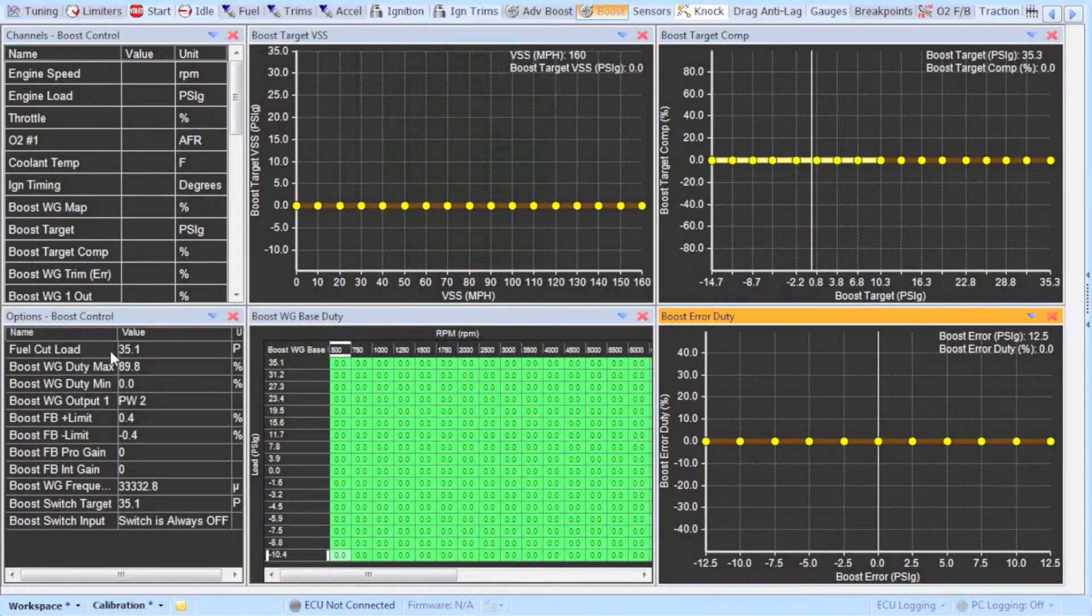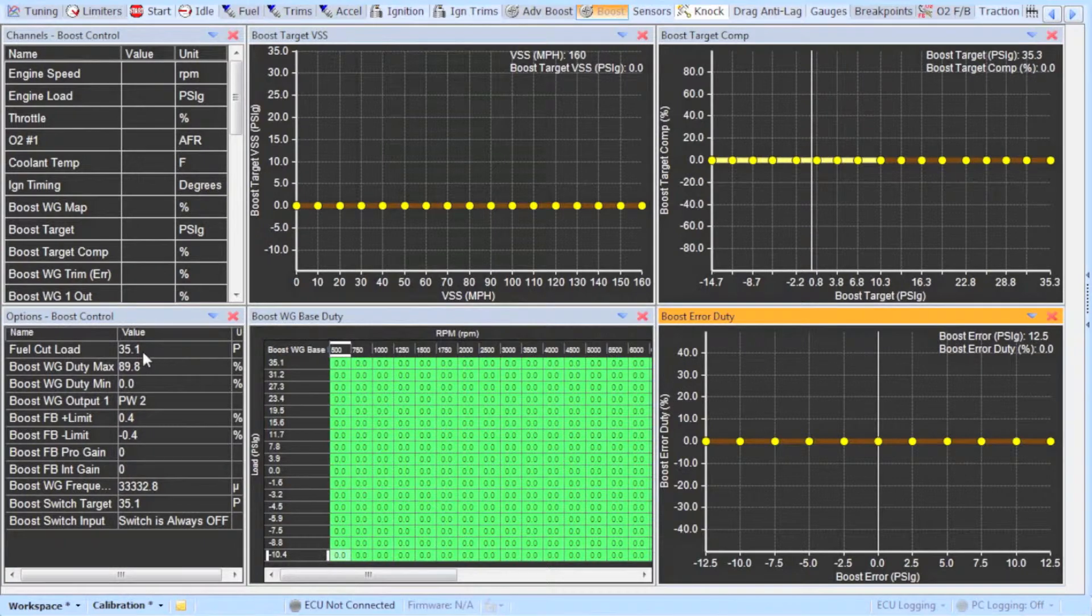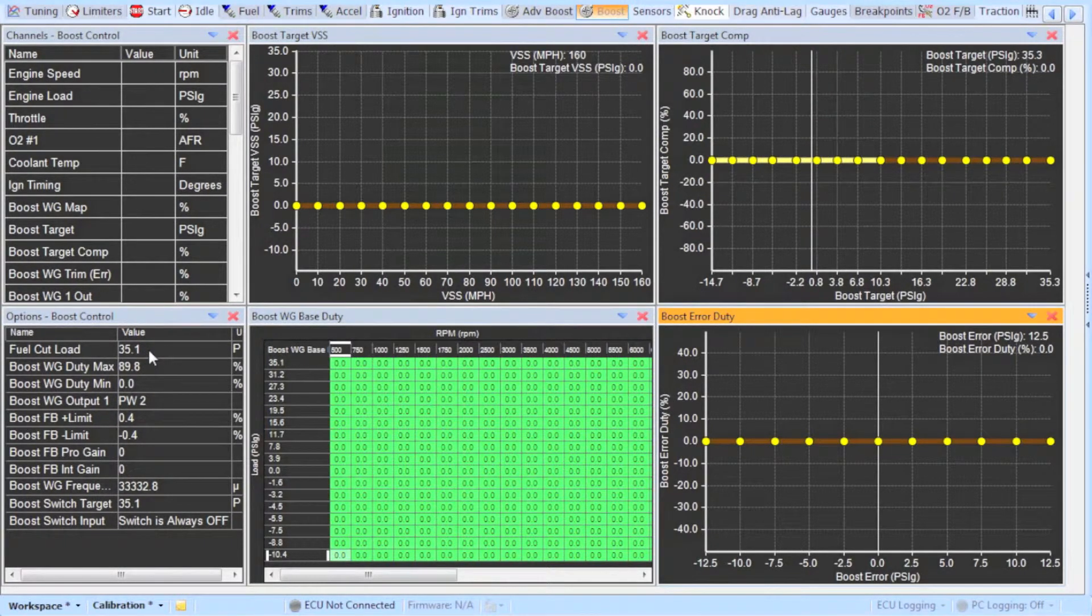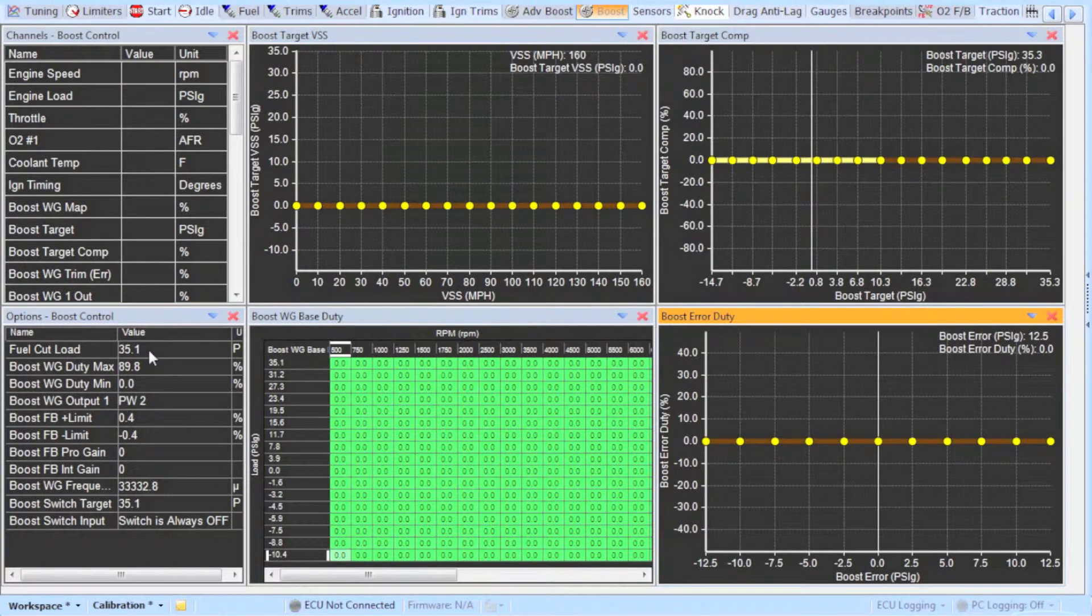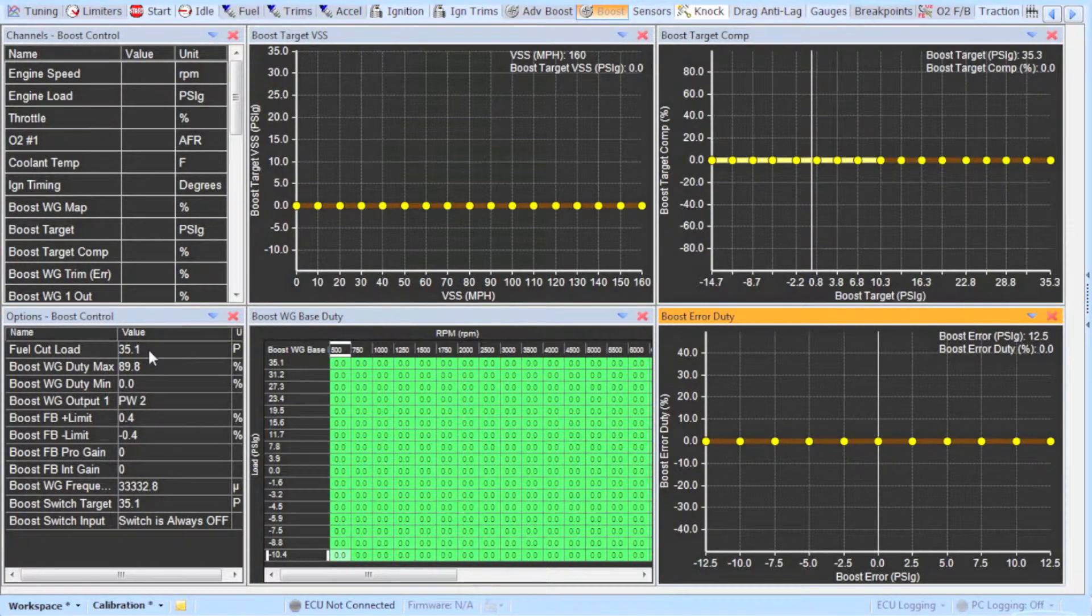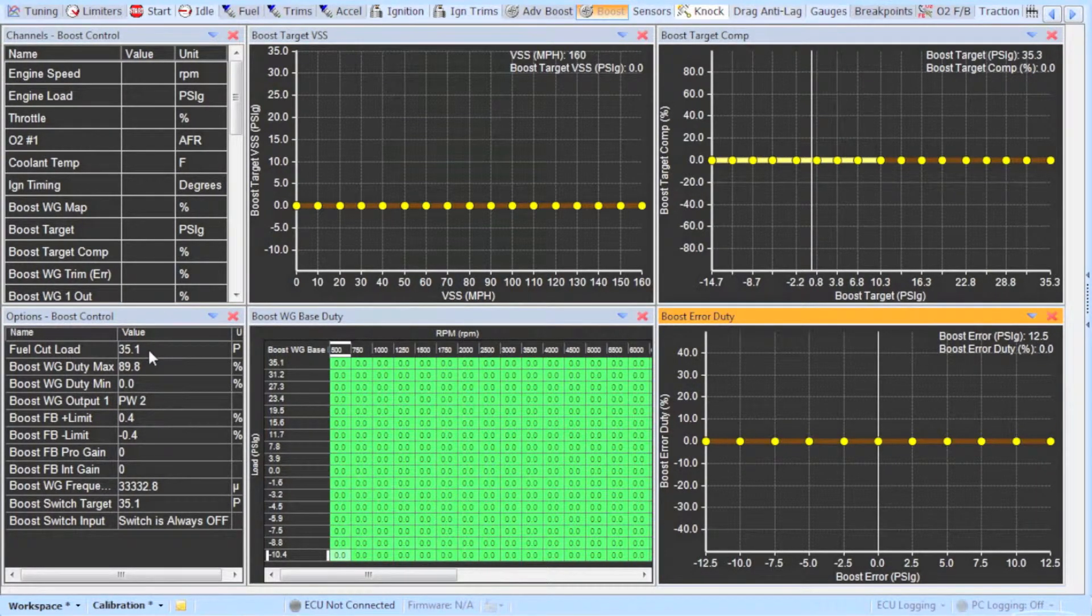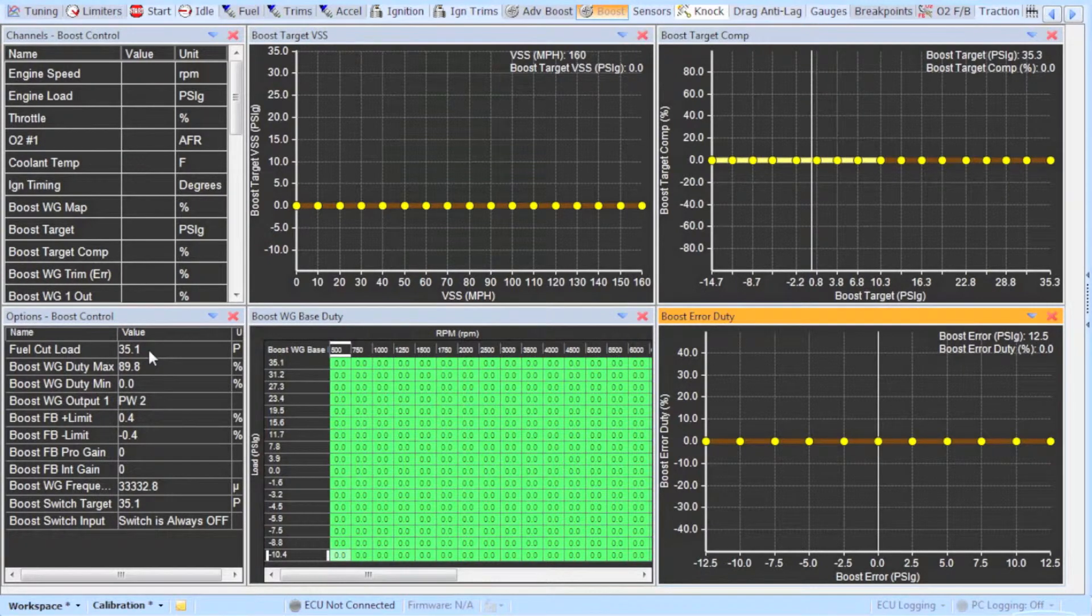Next we will go over some of the boost control options located in the boost tab found at the top. Fuel cut load is the boost pressure at which you want the ECU to cut fuel and prevent an overboost condition. When you are done tuning set this number a few psi above the maximum boost pressure you will be running.